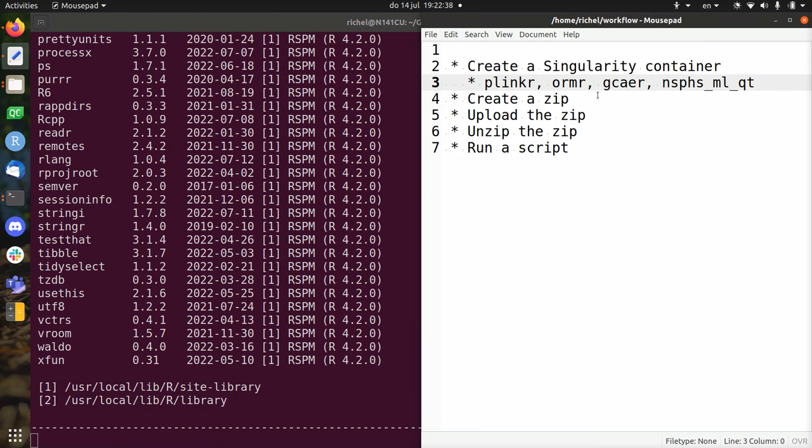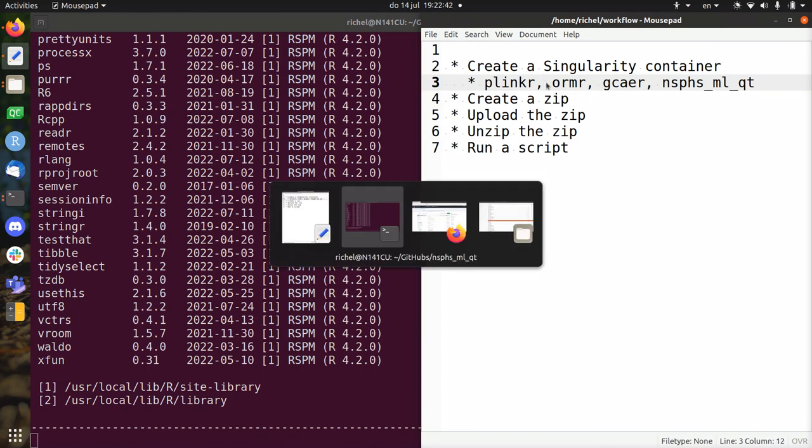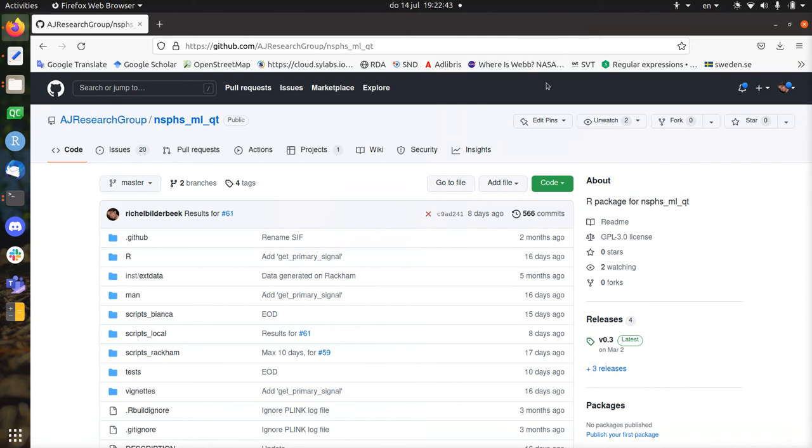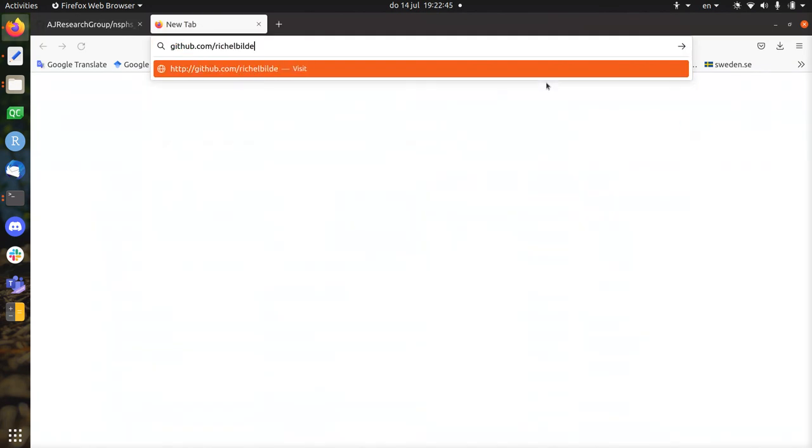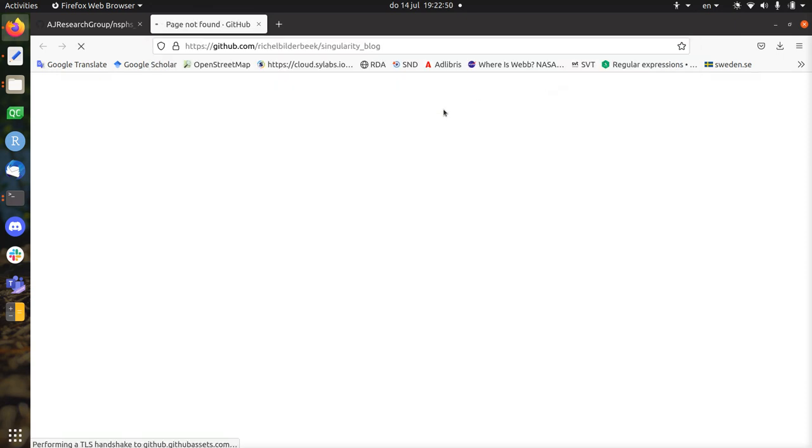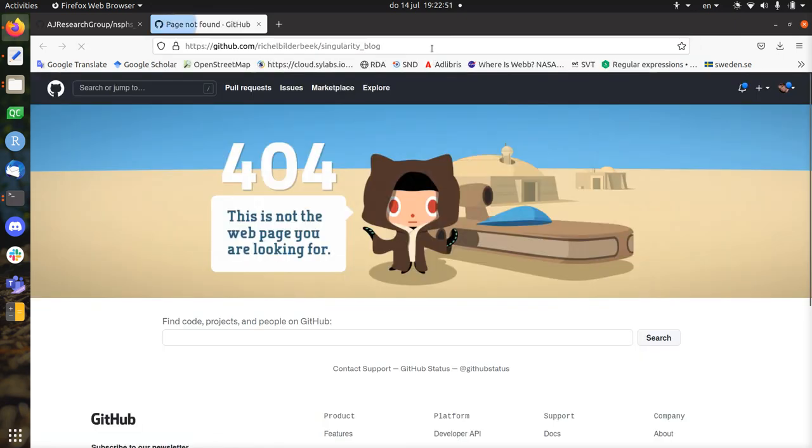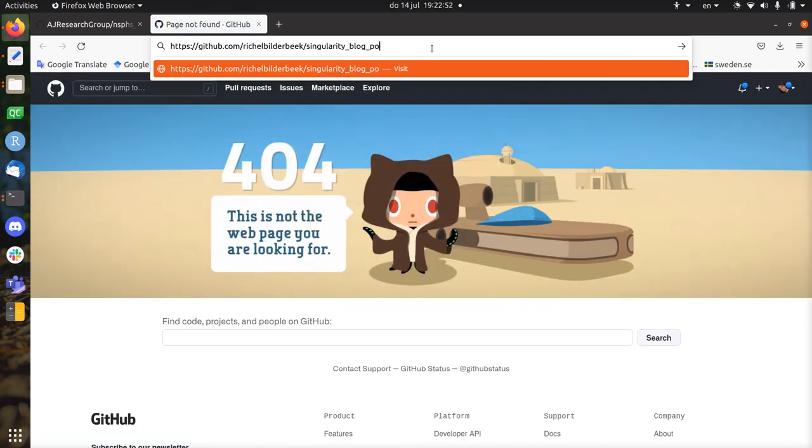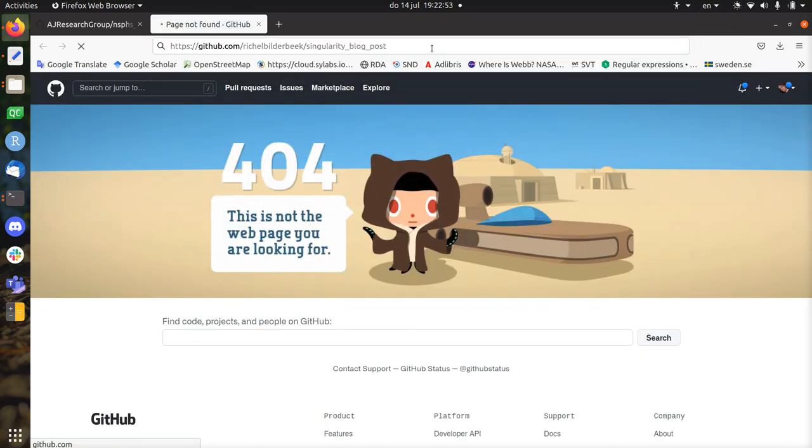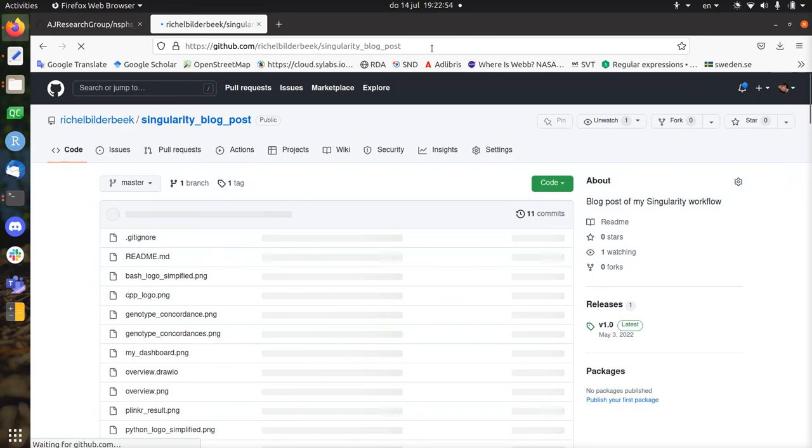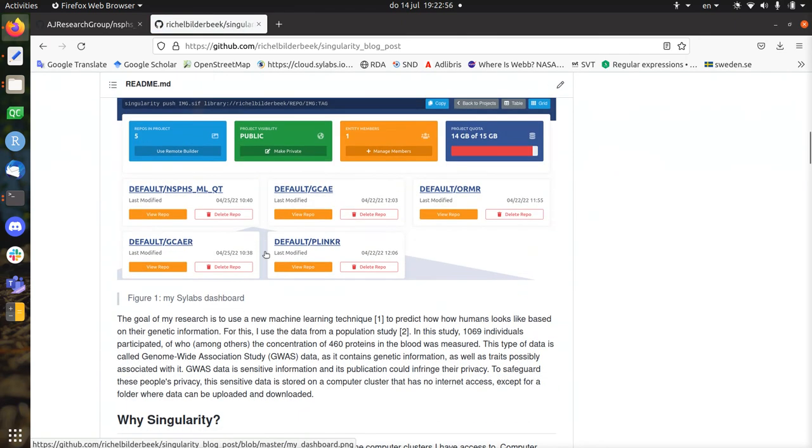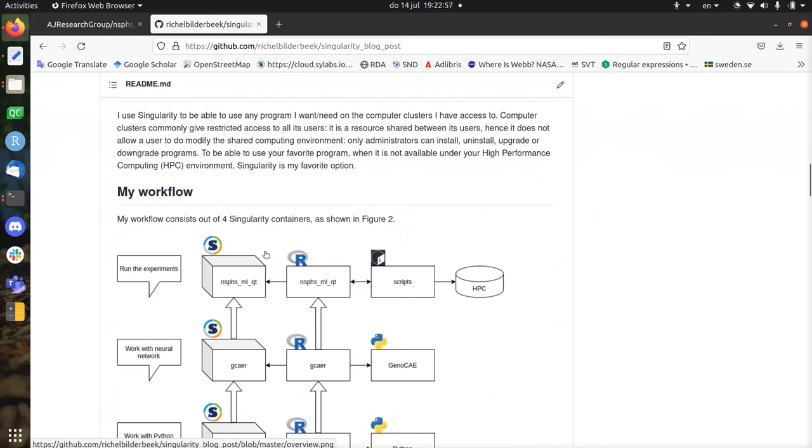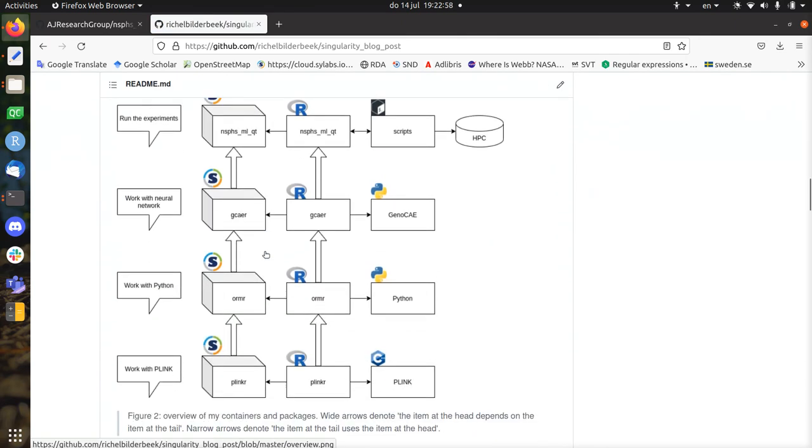So those are all the dependencies. I wrote a blog post on this where you could also read that. Build with /Singularity blog, I think. Singularity blog post, somewhere like there, in which I describe the full workflow.